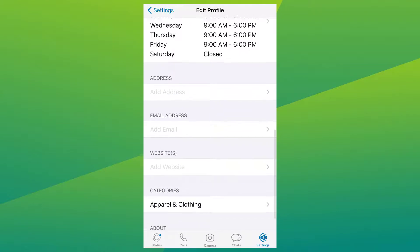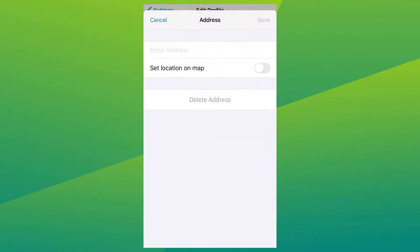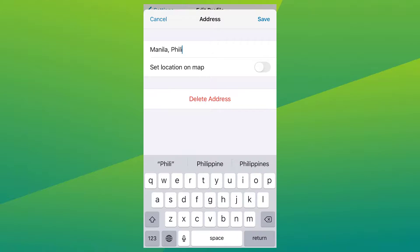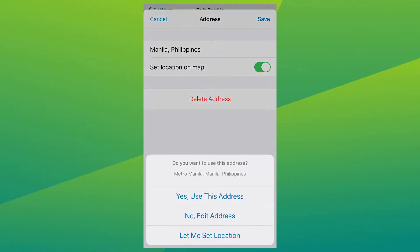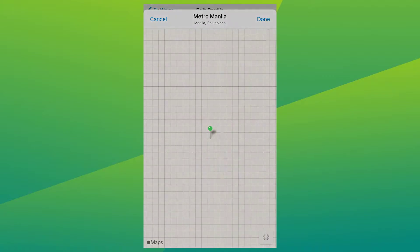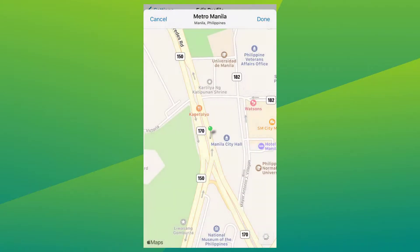Now add in the business address, and tap on the button to enable setting your location on the map. Click 'Done' and 'Save.'